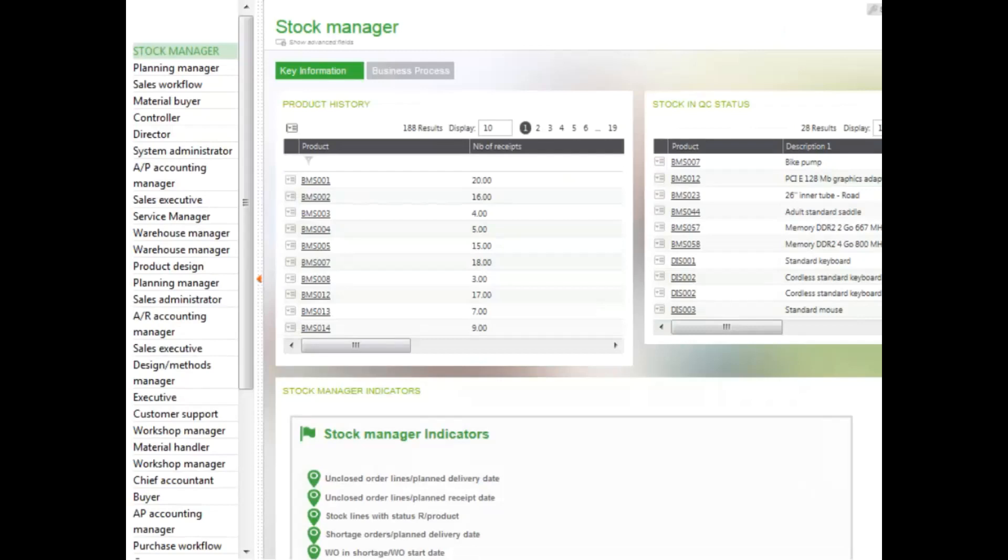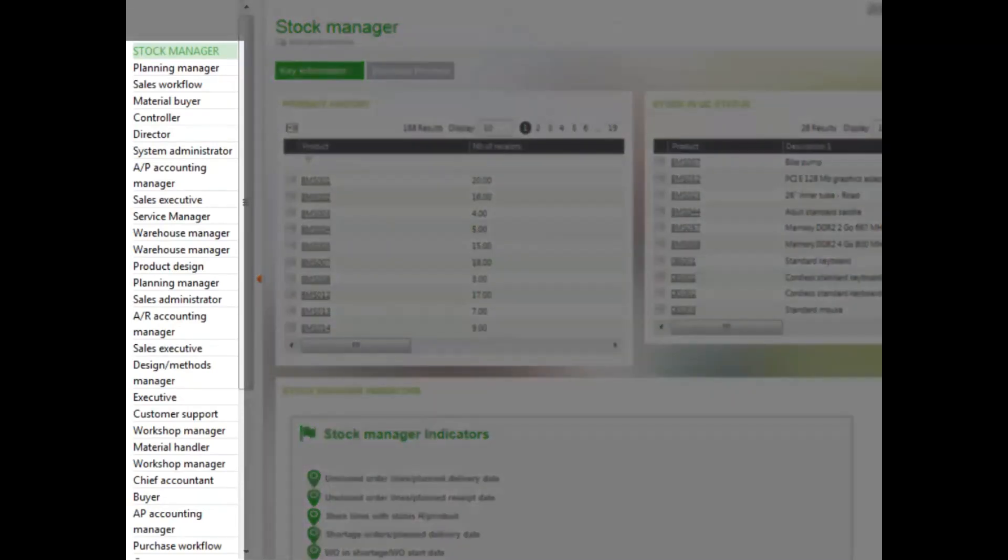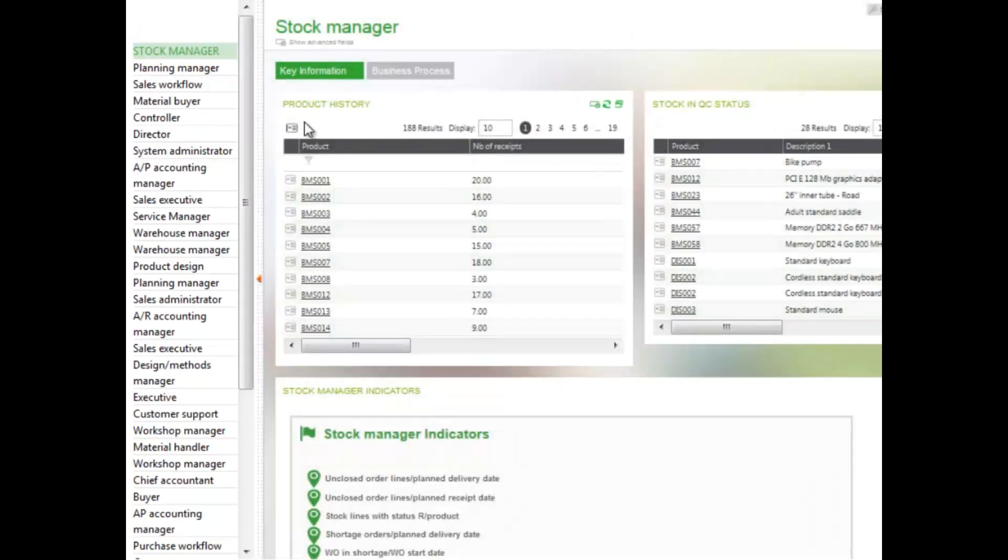Some can be predefined while others can be user-created. Landing pages that you have been given access to will list on the left panel of your screen. Predefined pages will list first, customized pages will list second under the My Landing Page area.